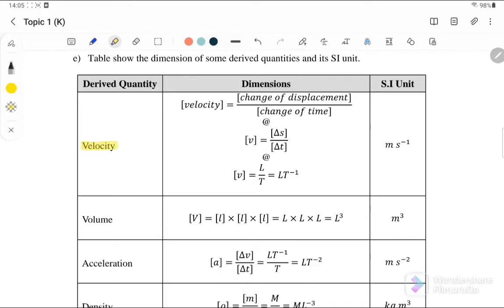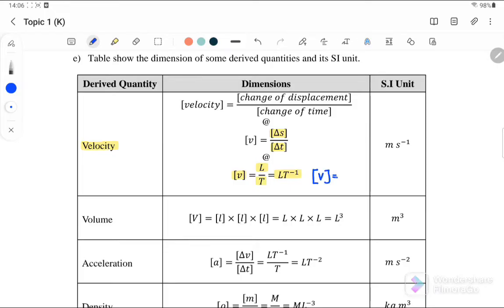Now let's continue with exercises. The first question is velocity. The dimension for velocity is the change of displacement over change of time. Displacement is a measurement of length, so its dimension is L. Time dimension is T. Therefore, the dimension for velocity v is written as LT⁻¹.